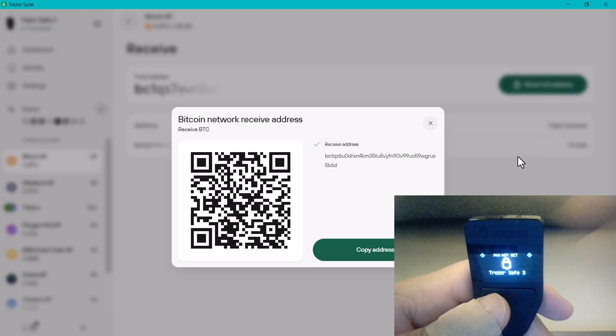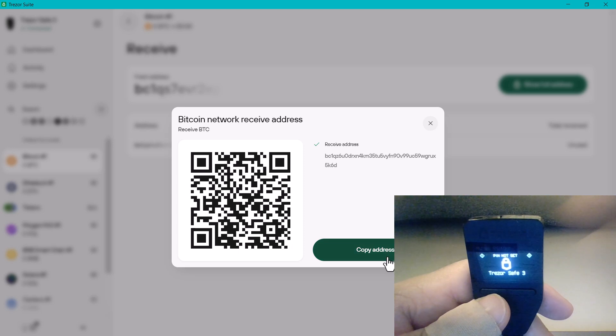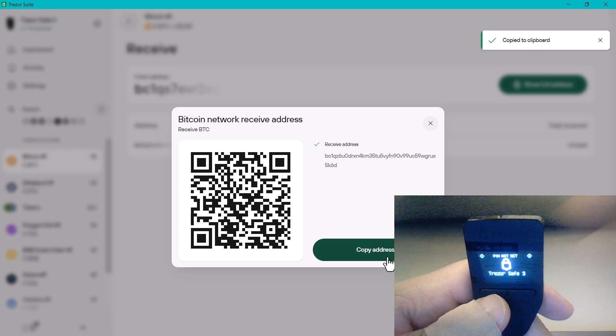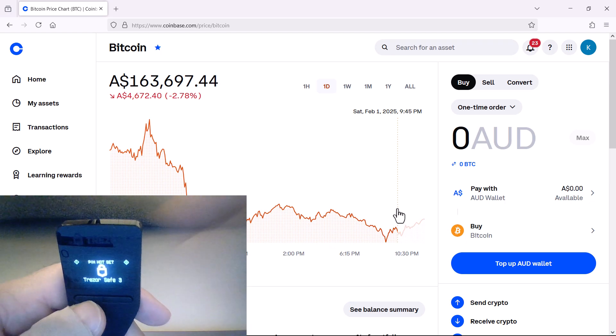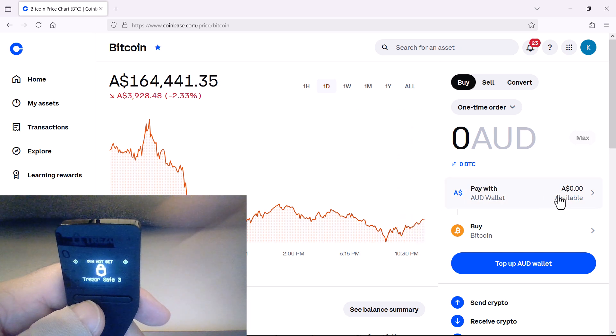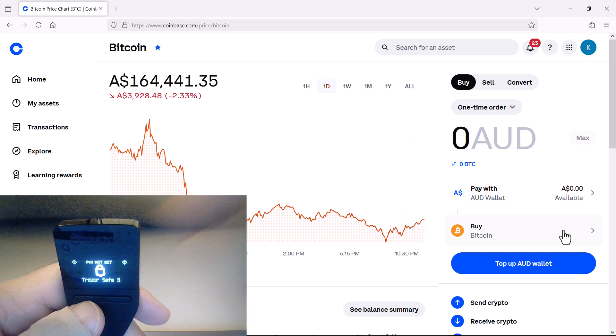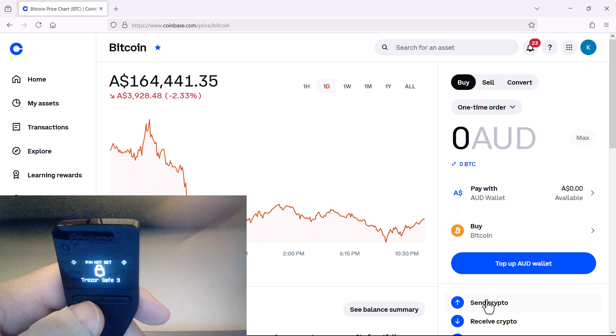Perfect. I can now copy that receiving address, the Bitcoin receiving address. It's very important you select the right receiving address for the right coin that you're sending. Now back onto my exchange, here I'm using Coinbase. I'm now going to navigate to the send crypto button.